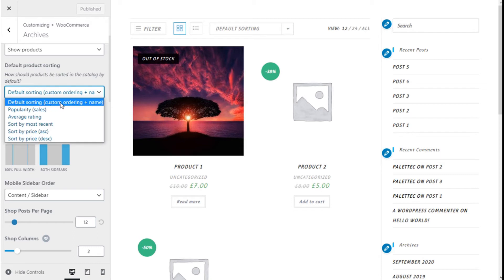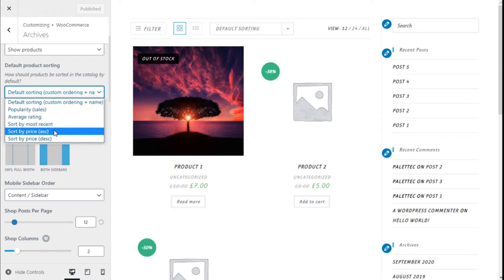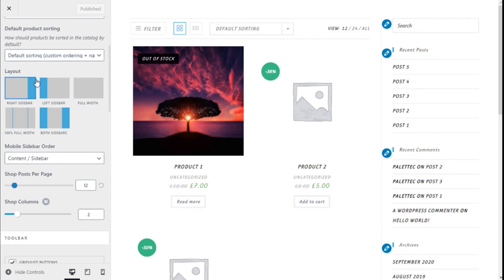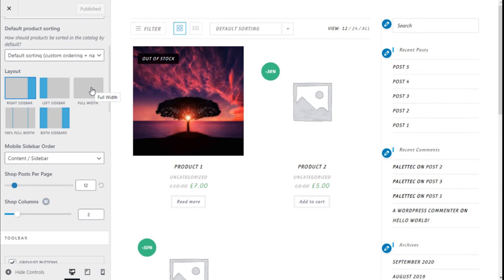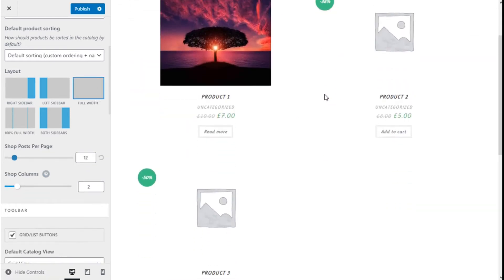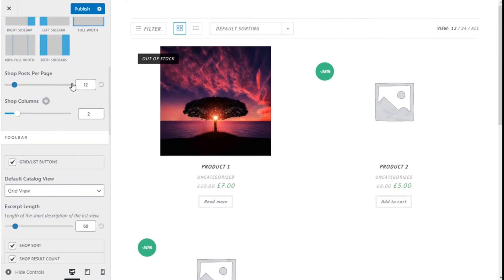For the default product sorting it could be custom order, influence, name, clarity, average rating, most recent, price ascending or descending. For the layout we can choose where the sidebar is located — right, left, both — or we can use a full-width layout where the sidebar is gone. We can also set posts per page.